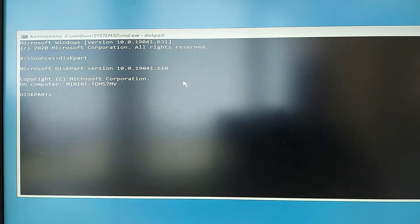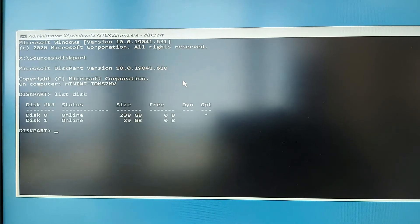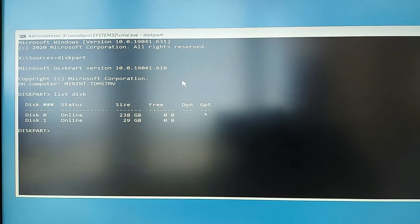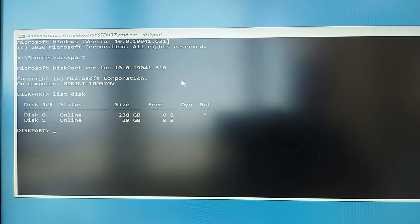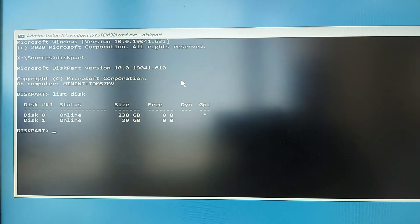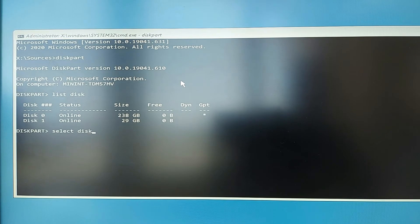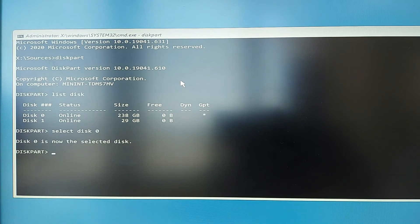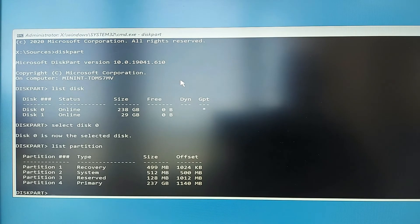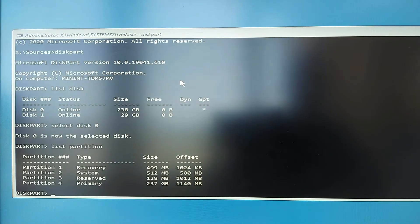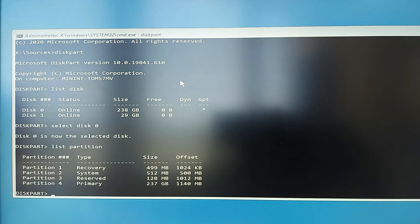In the Command Prompt, type 'diskpart' and hit Enter. Then type 'list disk' — it will show how many disks are available. You can see disk 0 and disk 1. Next, type 'select disk 0.' Disk 0 is now selected. Type 'list partition' — you can see four partitions. My main EFI file system is under the system partition, which is partition number 2. Type 'select partition 2.'